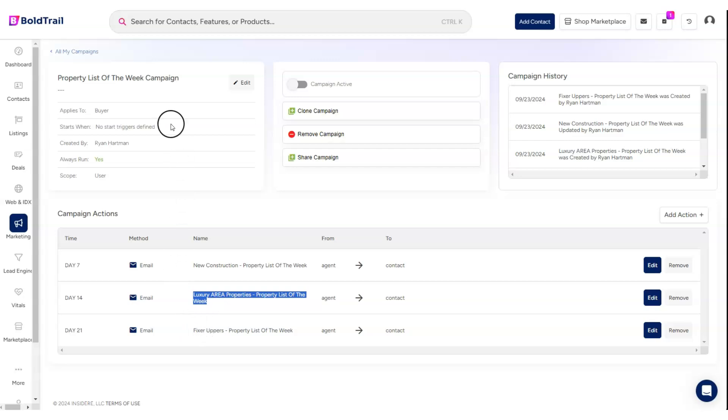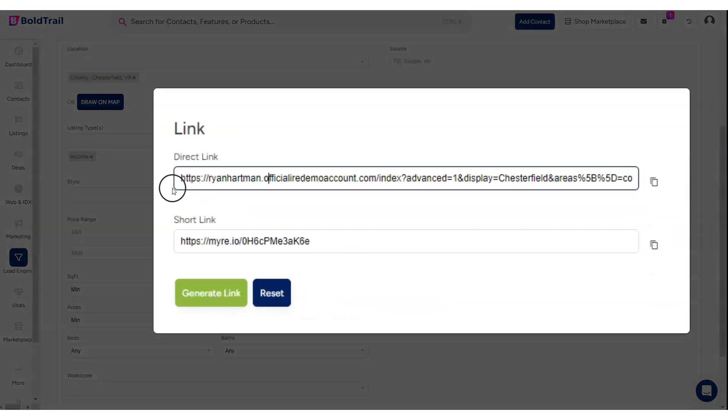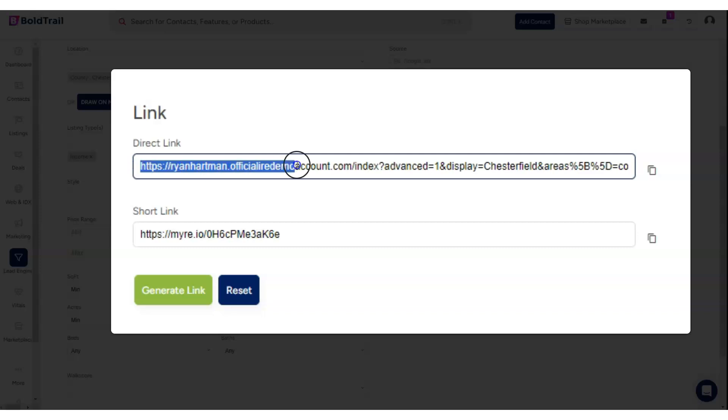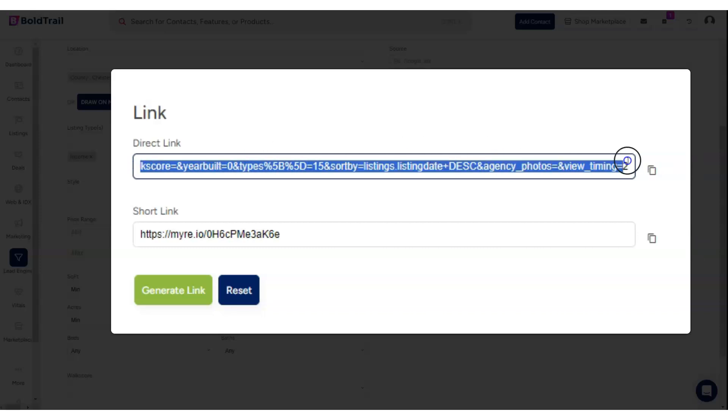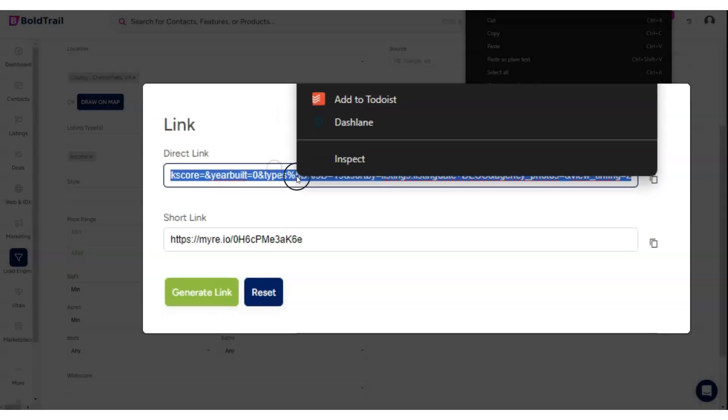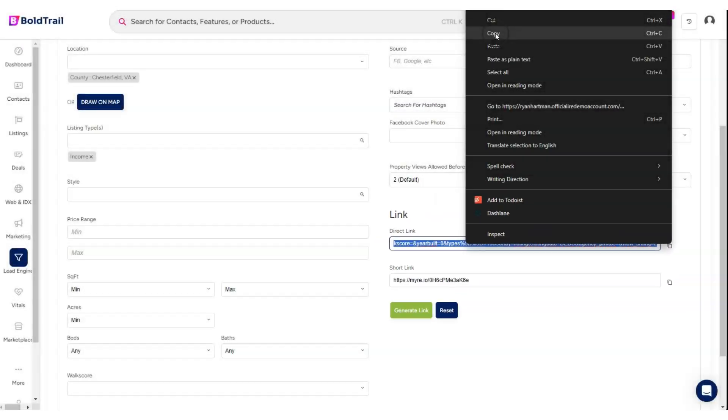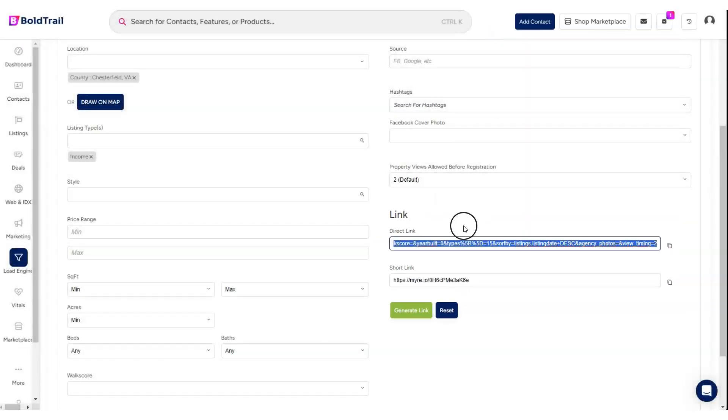When we say dynamic, what we mean is that when you come to that specific link—I'm going into our squeeze link builder here—when you build it one time,